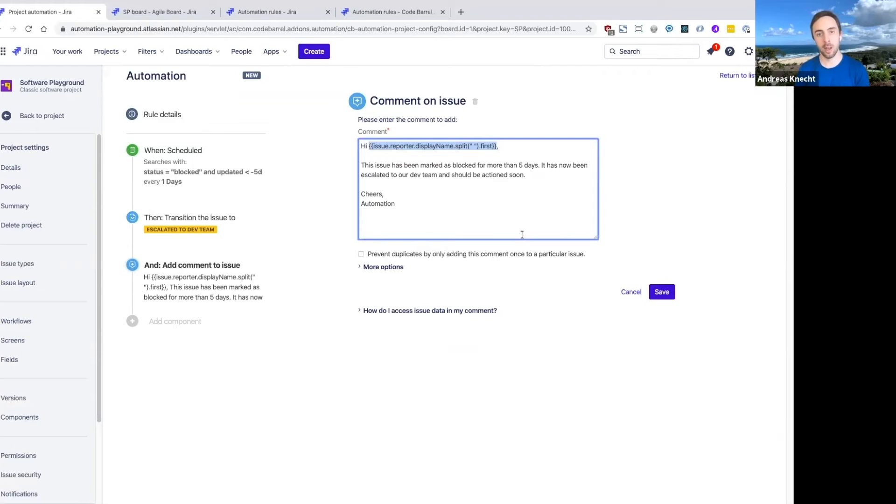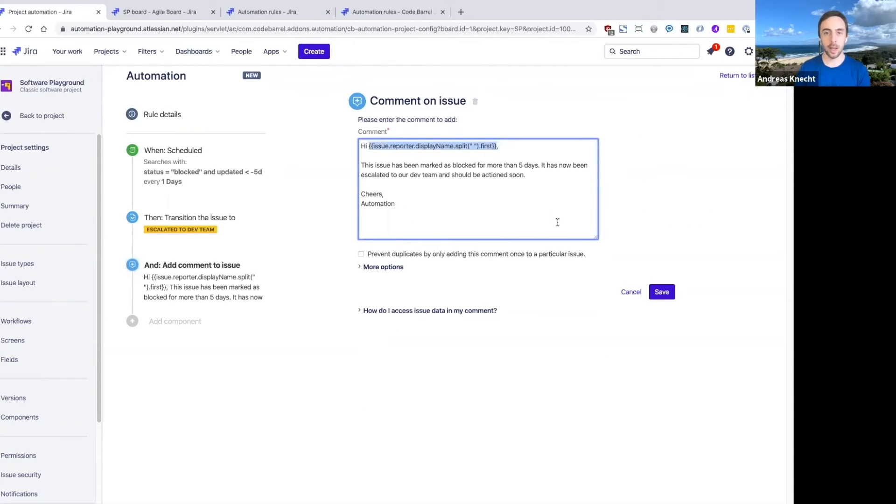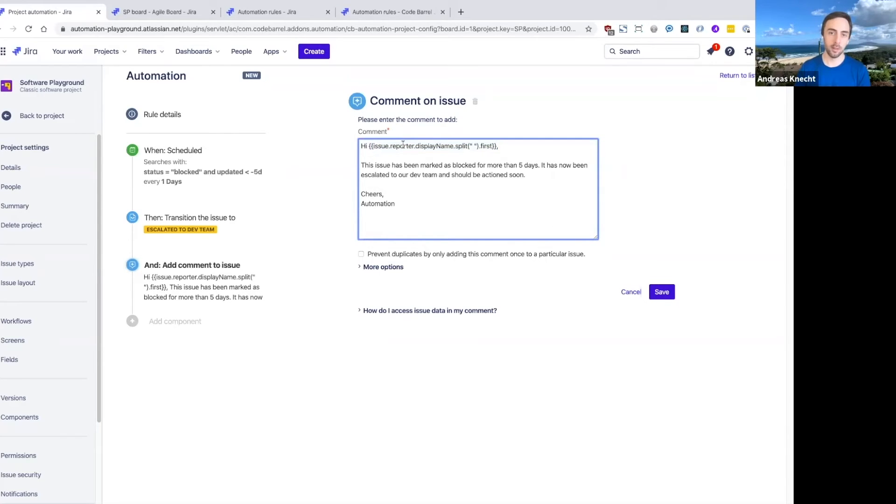And that is our smart values. So with smart values, anything that's surrounded by these double curly braces, you can basically access any amount of information from the issue that this rule is running for. So in this case, we're accessing the reporter of the issue that's been blocked.